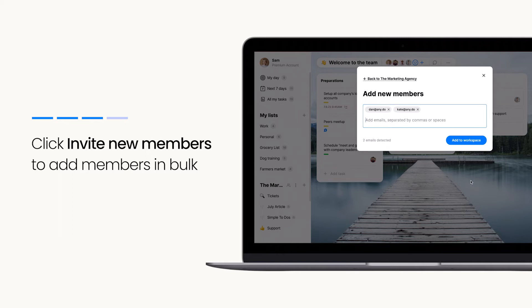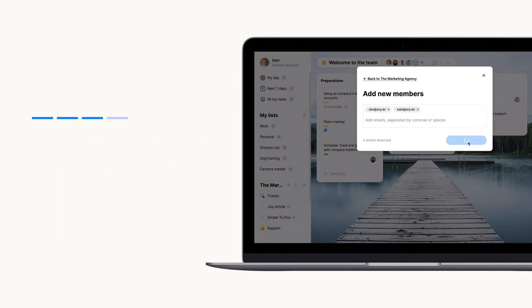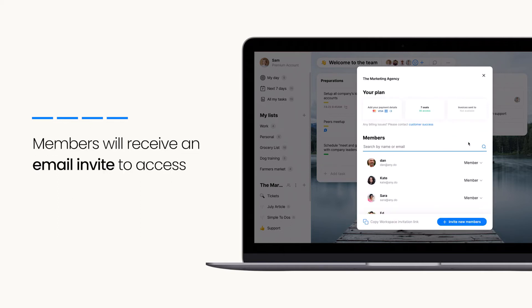Once you click add to workspace, those members will receive an email invite to access the workspace.